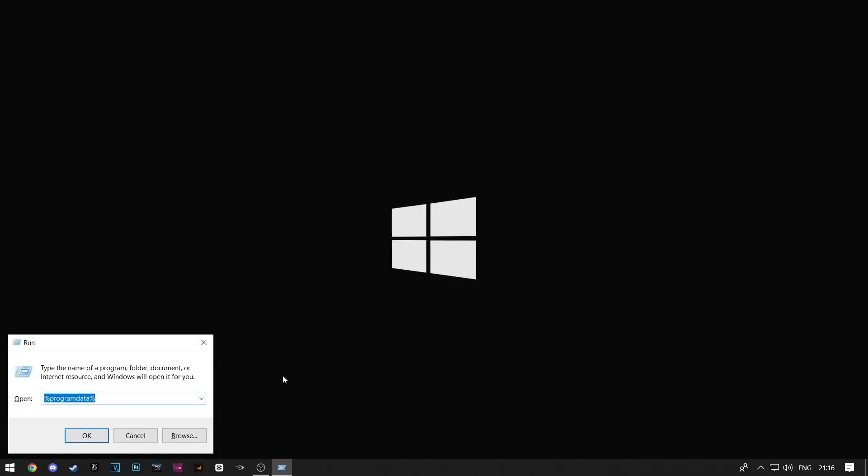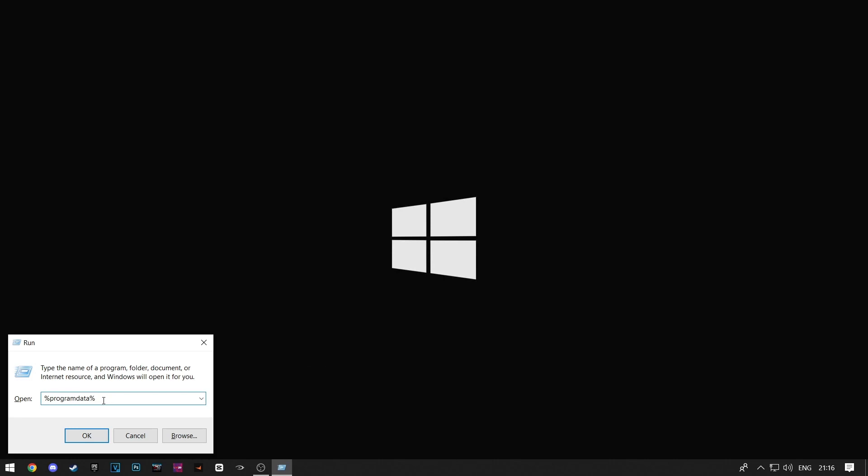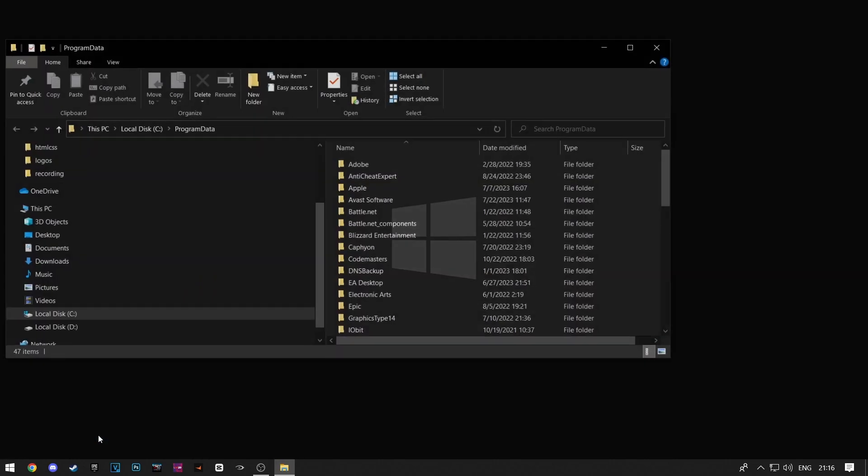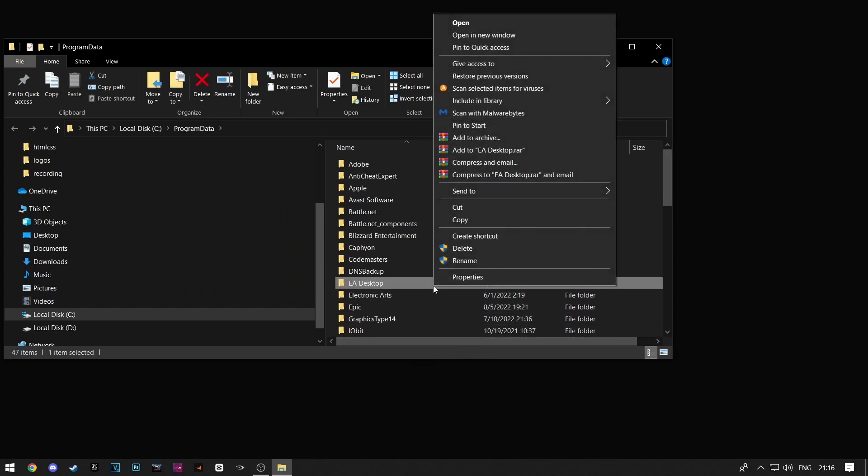First method: when you're on the desktop, click the Windows key plus R on the keyboard. This will open the run window. Here type percent program data percent and run it. Now scroll down until you find two folders named EA Desktop and Electronic Arts.